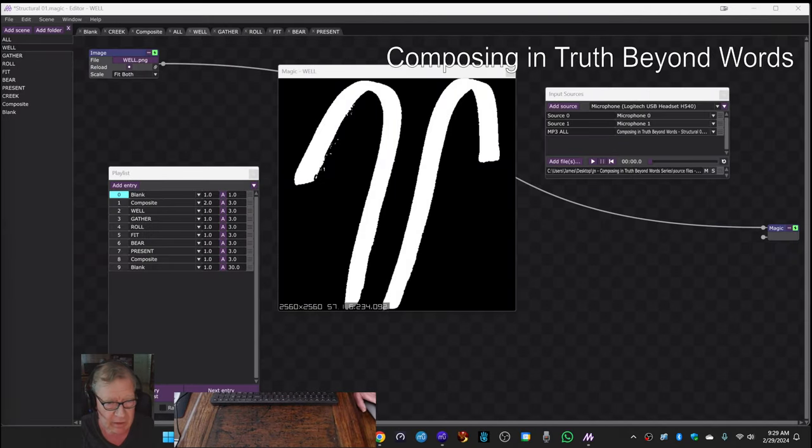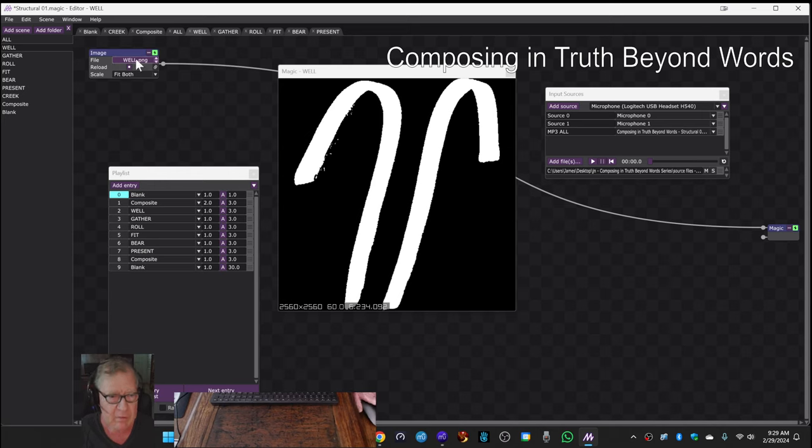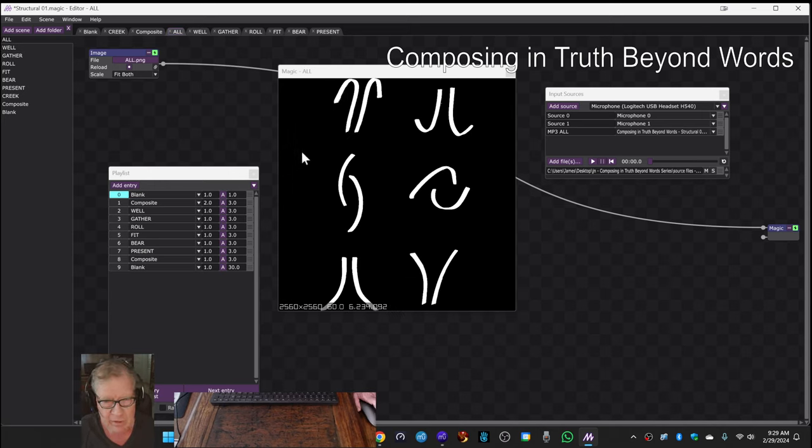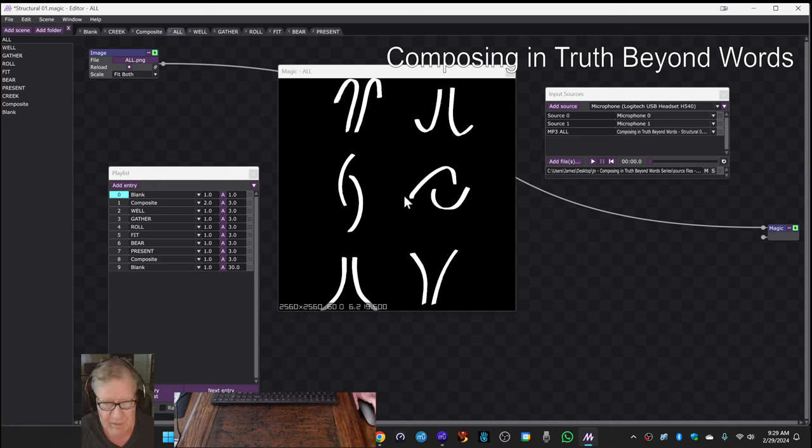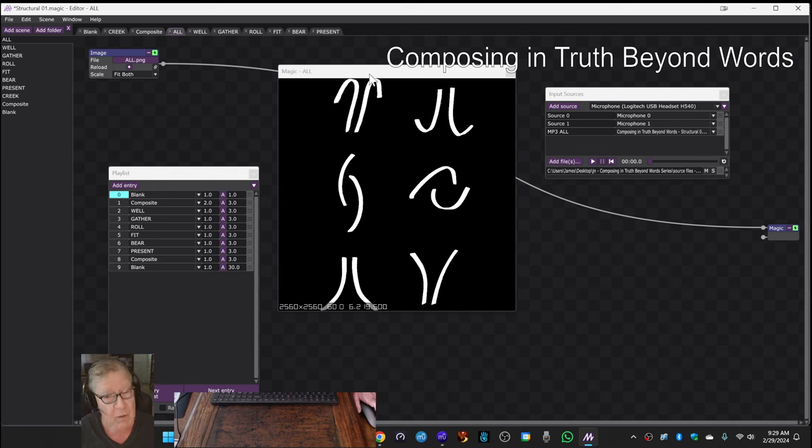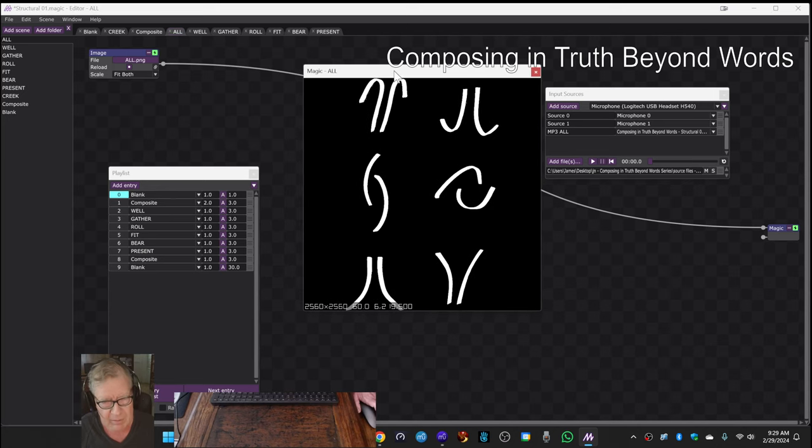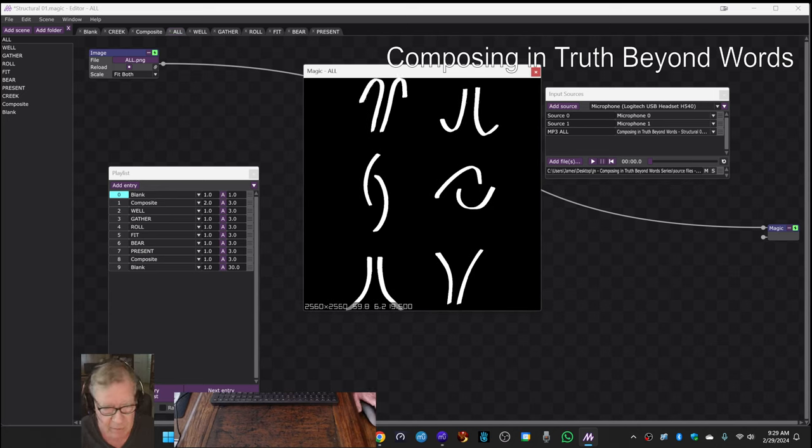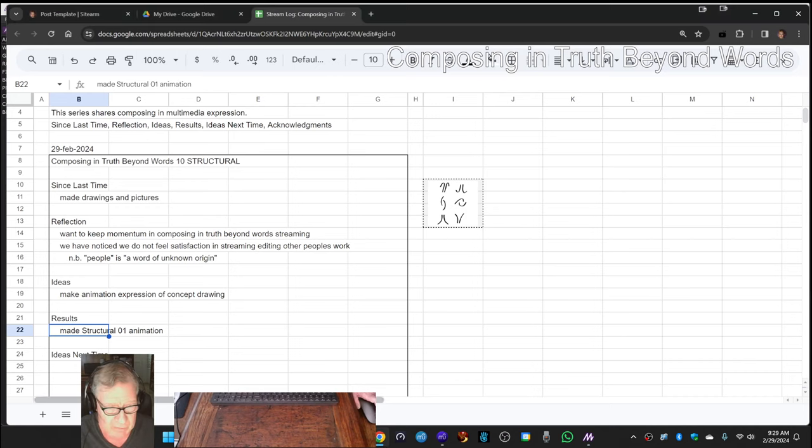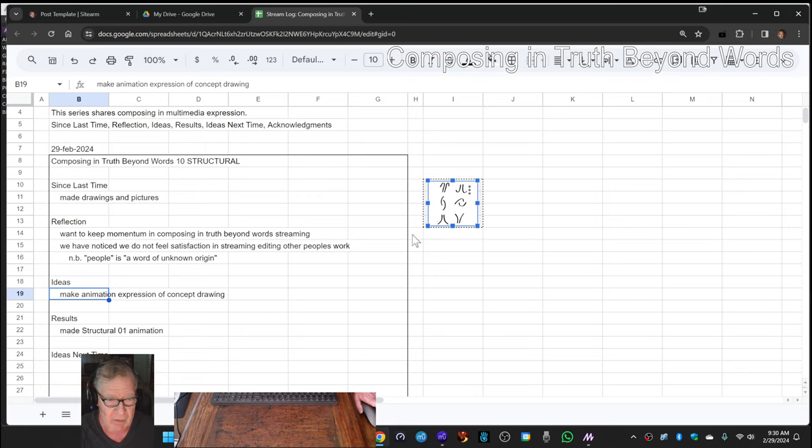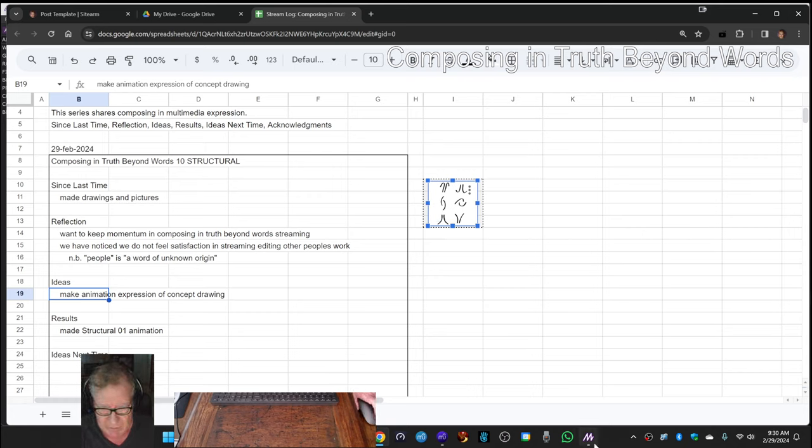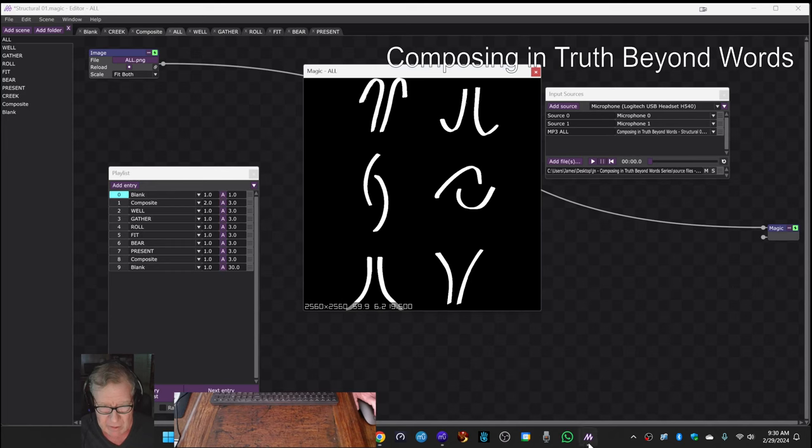to create the individual glyphs. And we also very much like using glyphs because our theme is truth beyond words, so even if these spelled something we don't know what they spell. They're a visual boom in our face. So we ended up making, as we set out to do, an animation expression of a concept drawing. We also like using the background image of the creek.